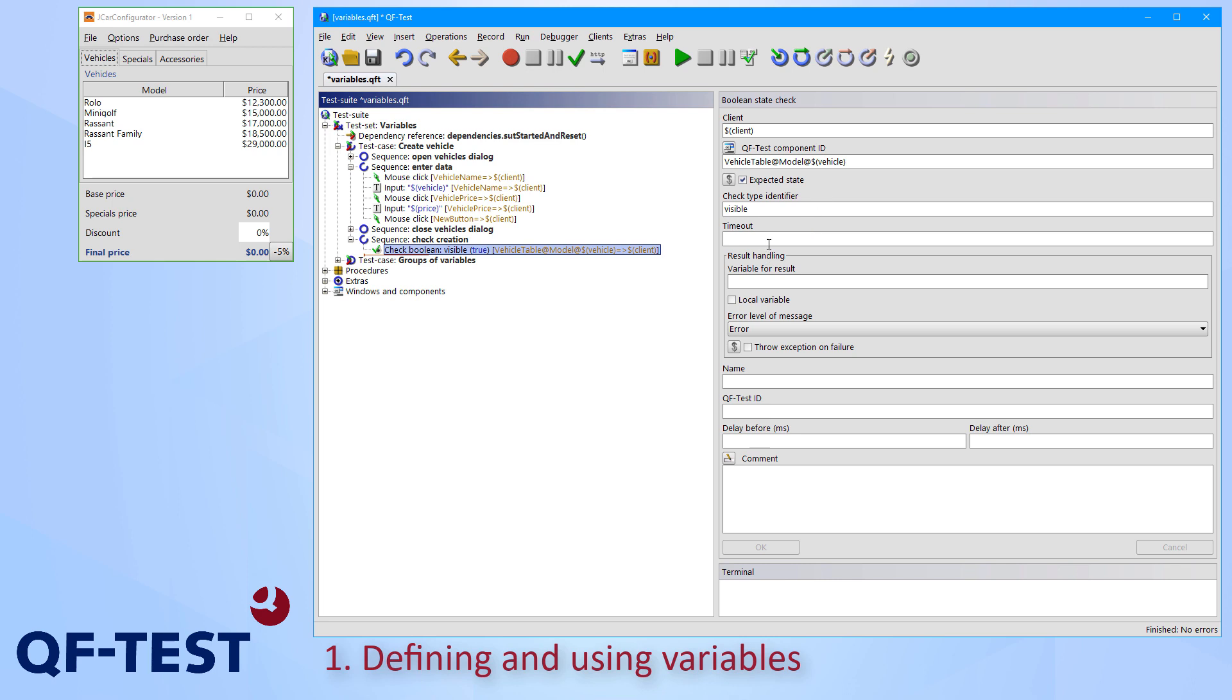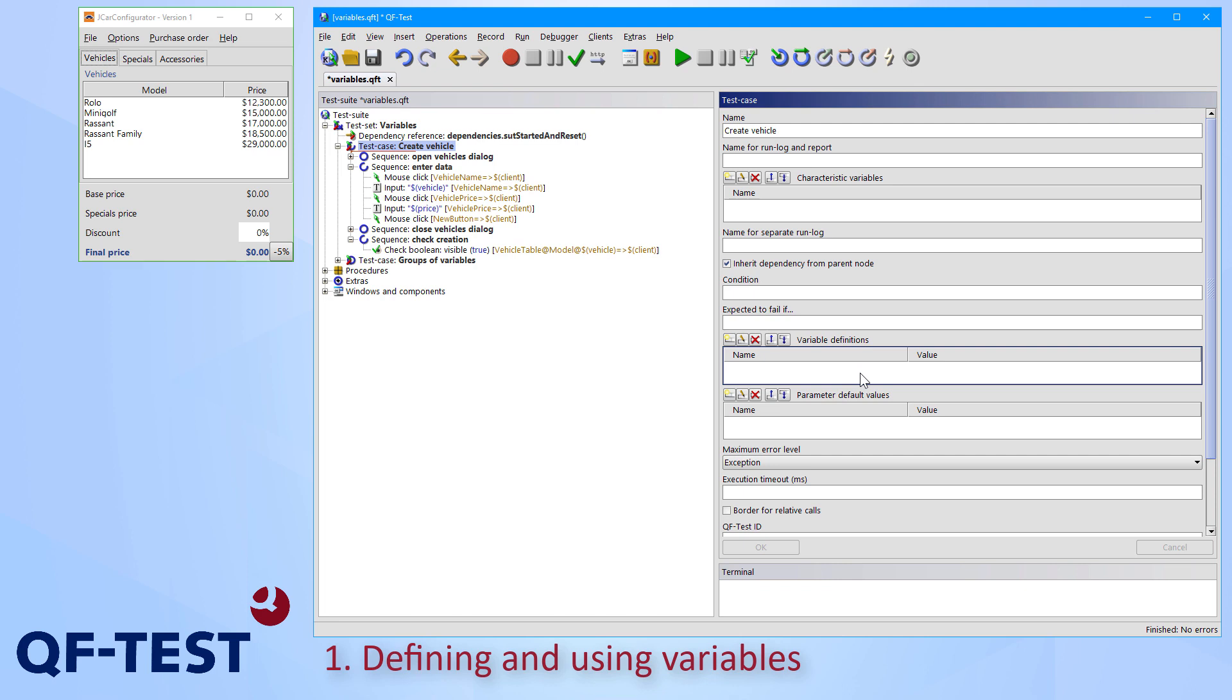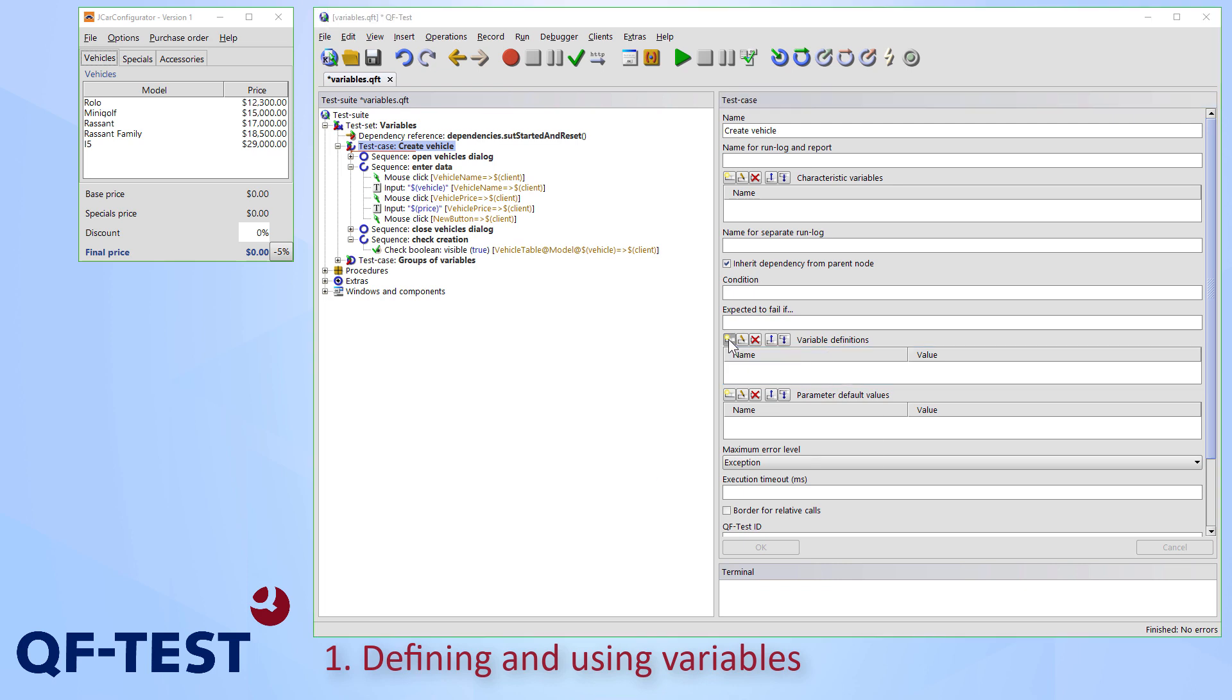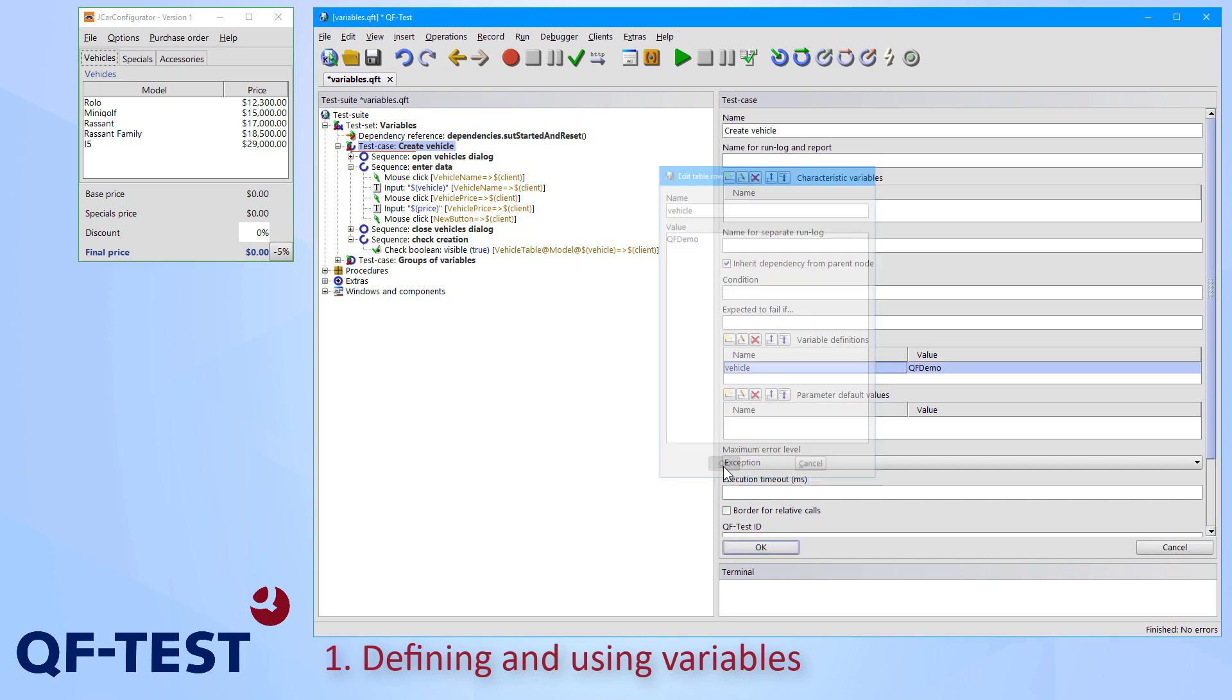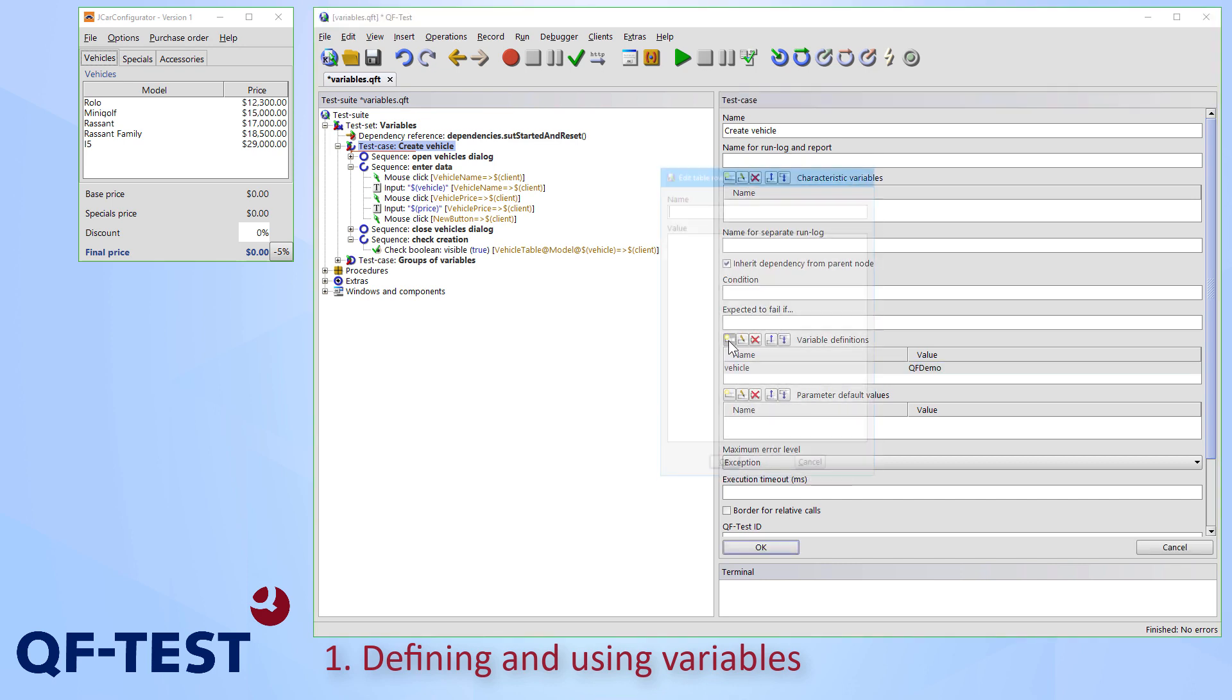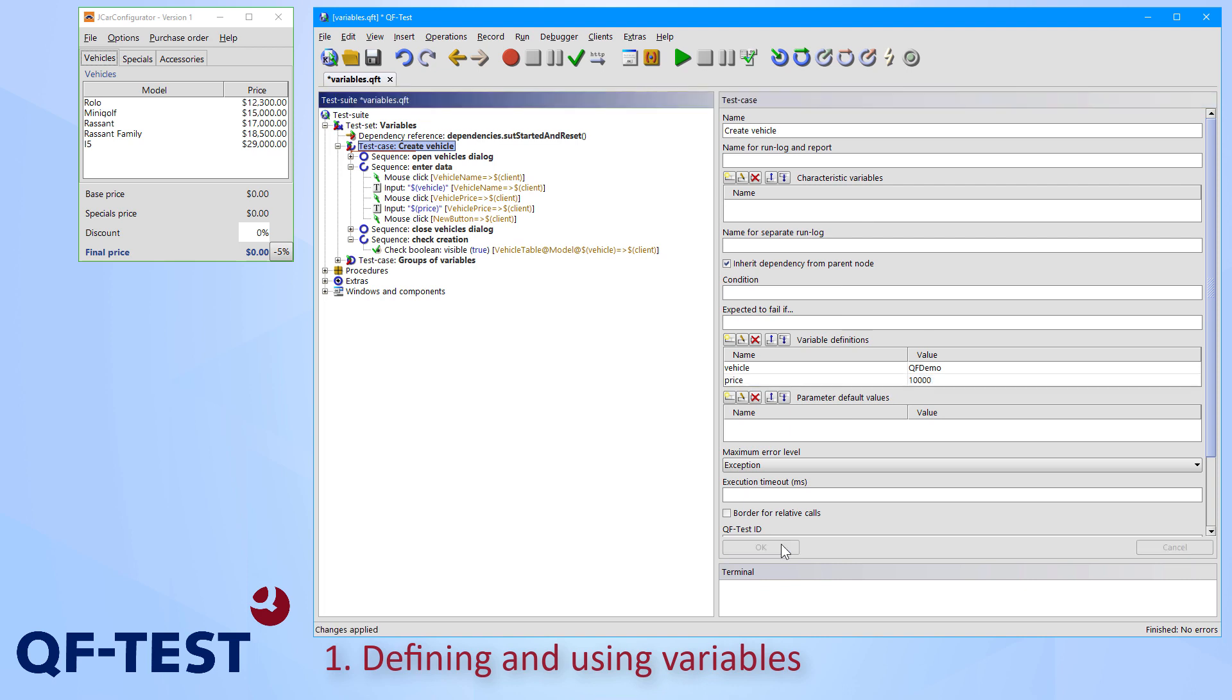But how to set the specific values now? The first way is to set them at the test case directly. Therefore you select the test case and there you can find a table variable definitions. You can add variable values either by a double click on the white background or by clicking the yellow button directly above the table. So I click the yellow button and there I define the name of my variable vehicle and the value which might be QF-Demo. I confirm that and I perform the same steps once again for the price. Price being set to 10,000 and I confirm it again. So I confirm the change and now I have added my variables.